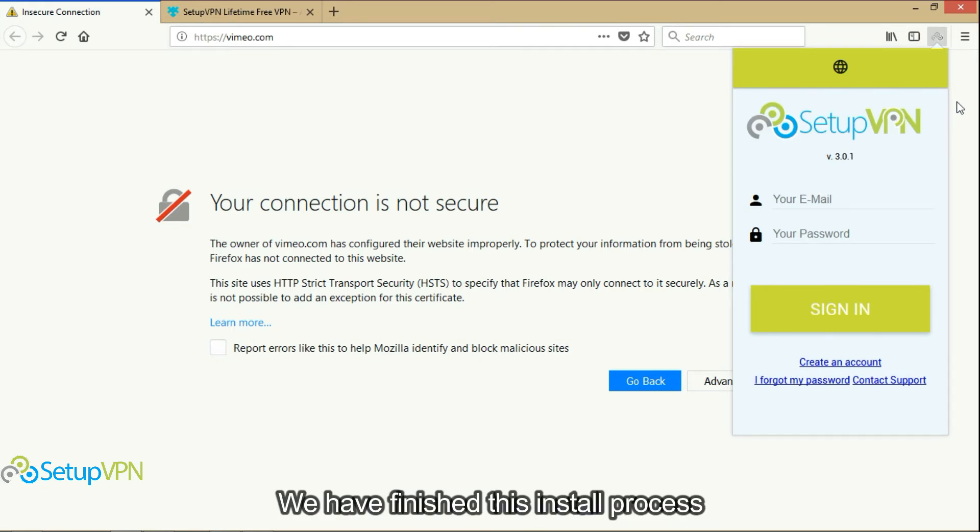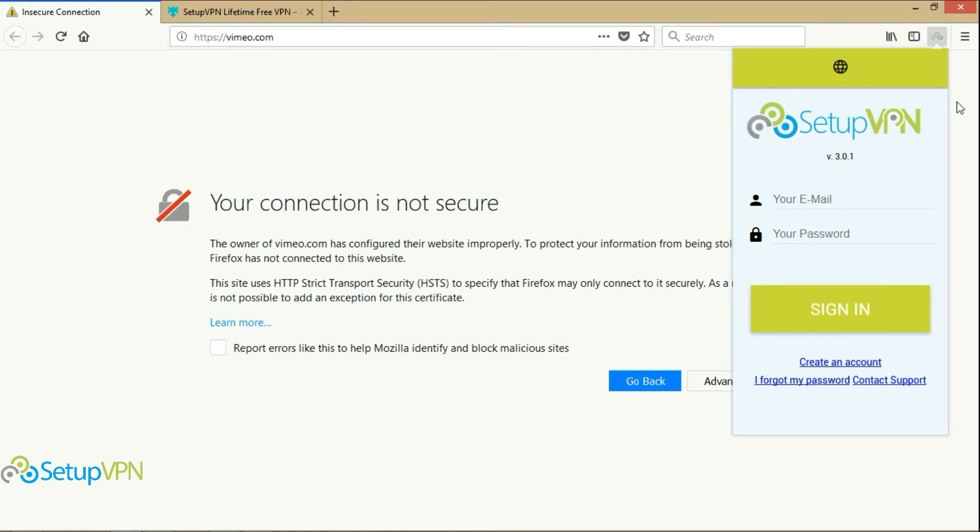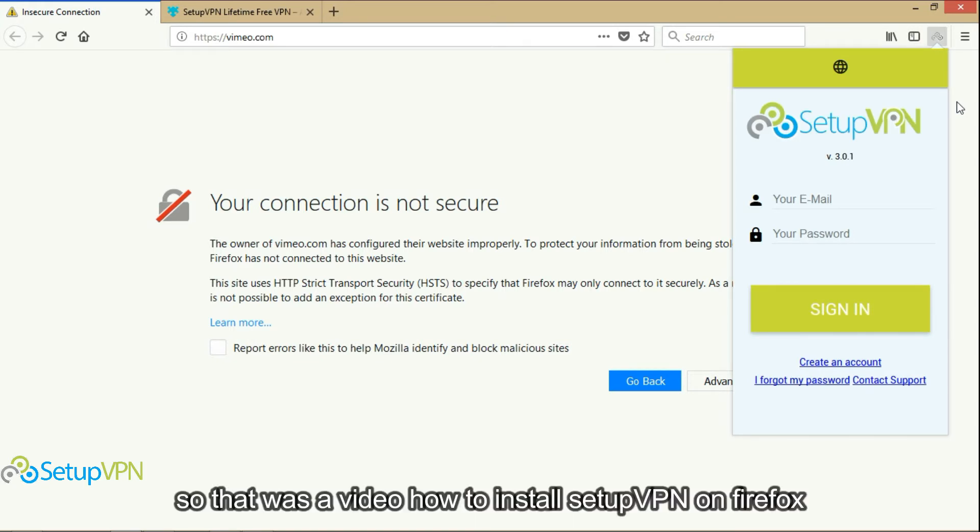We have finished this install process. So that was a video how to install SetupVPN on Firefox.